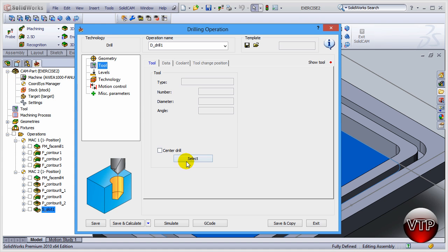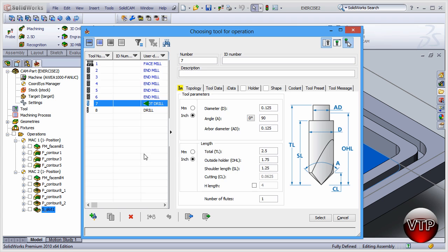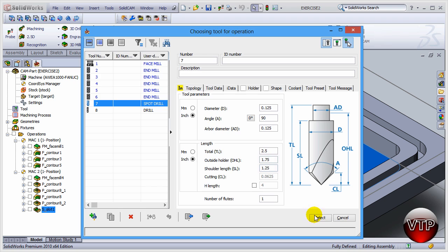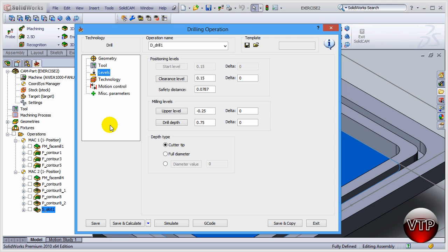Go to Tool and then Select. I've already practiced with this operation so I have the spot drill set up to 0.125 already. If you don't, just click 'Add Milling Tool', select a 0.125 spot drill, and click OK. Then go to Levels.